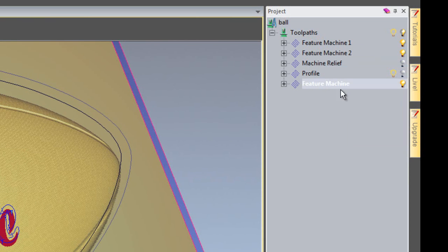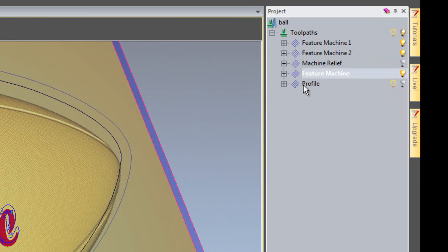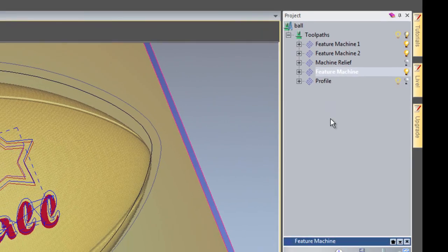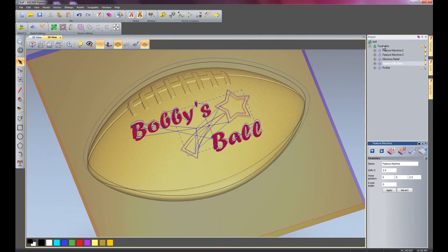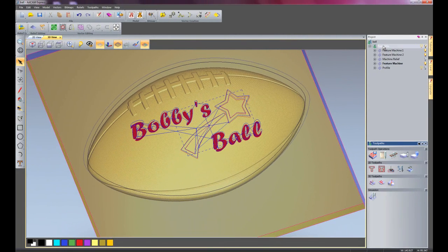And this feature machine, I'm just going to have that before the profile. Because I don't want the part cut out before it's created the feature machining. So there we have our feature machining. You start to get a good idea of what this looks like now. When I simulate it.